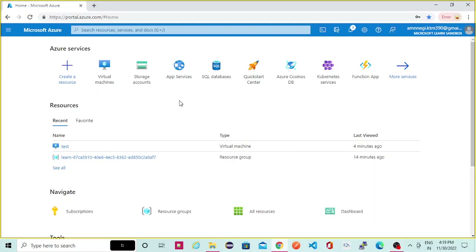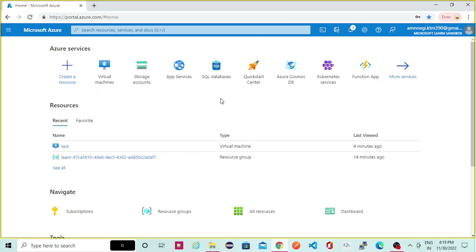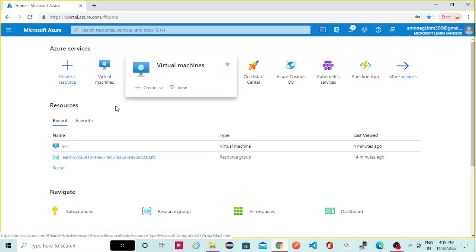Hi guys, so today we will learn how we can create a virtual machine. Today we will create a Windows virtual machine. In my previous video I showed you how we can create virtual machines, but that was of type Linux. So today we'll learn how we can create a virtual machine of type Windows and we'll see how we can connect to that virtual machine as well.